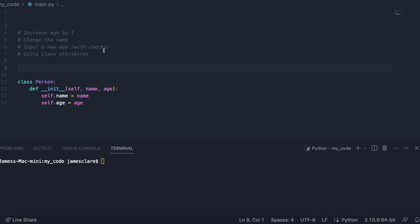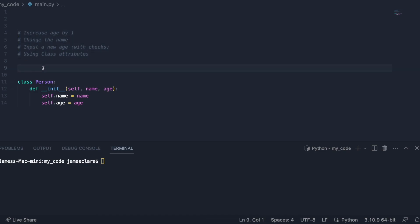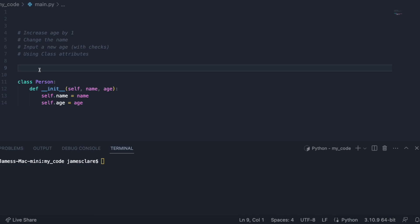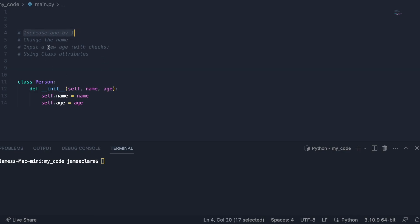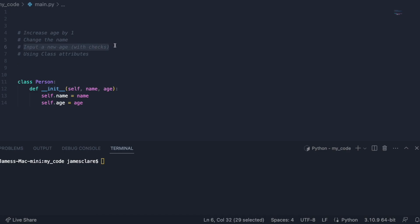So what we're going to look at today are four following themes, and it is really aimed at beginners to object orientation. I've got a basic class and we're going to create an instance of this class in just a few minutes, and then we're going to try and create four really simple methods. The first one is going to increase the age by one, we'll do one to change the name, we'll do one that allows us to take a new argument which is going to be a new age, and then we're going to look at implementing a class attribute, or a class variable, and using that inside one of our methods.